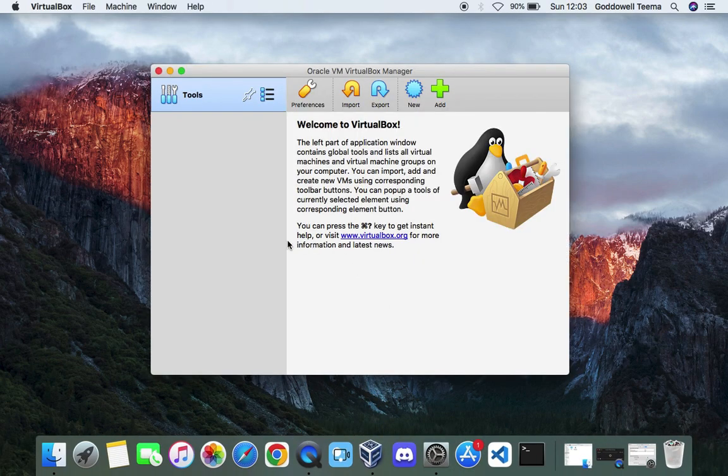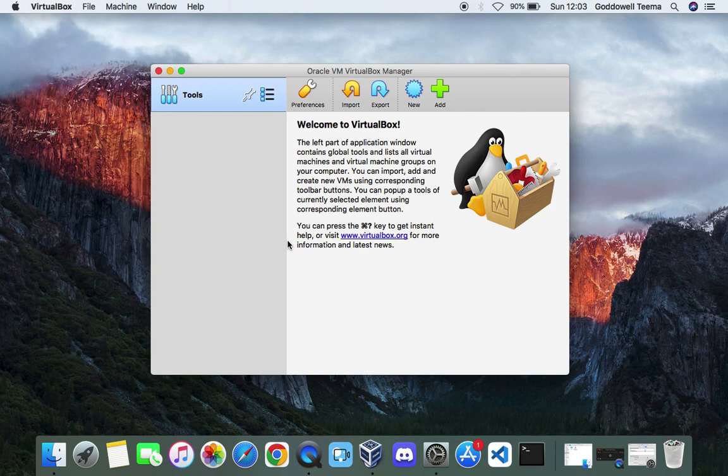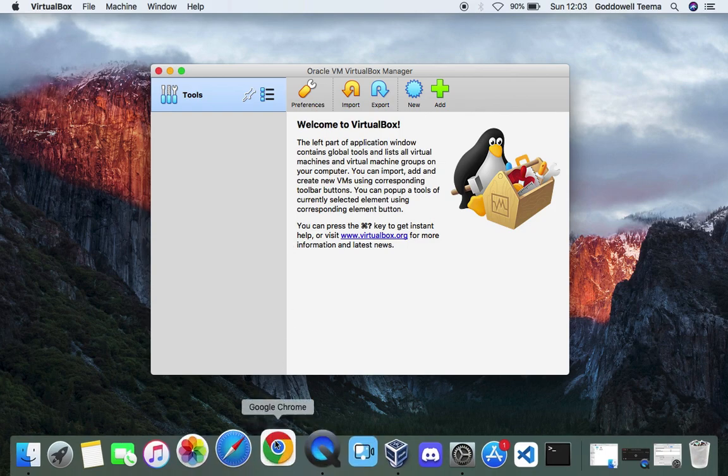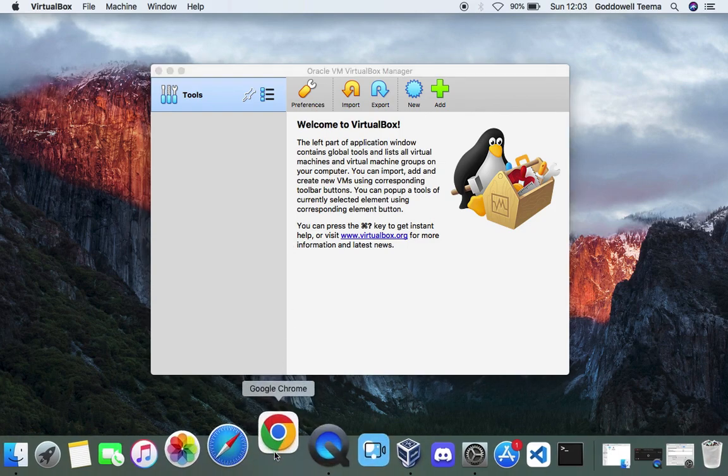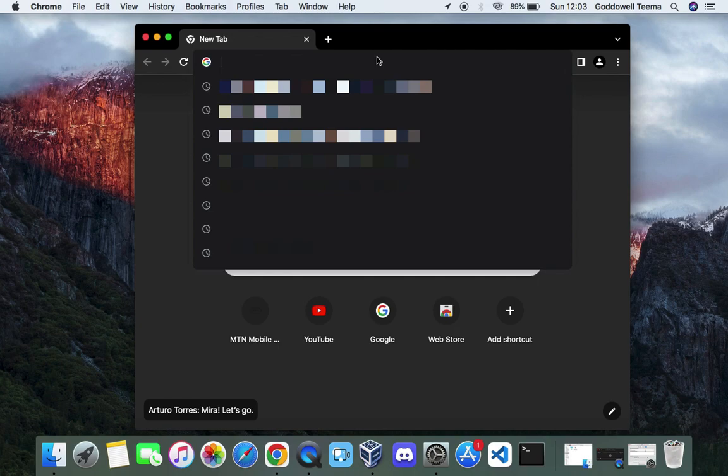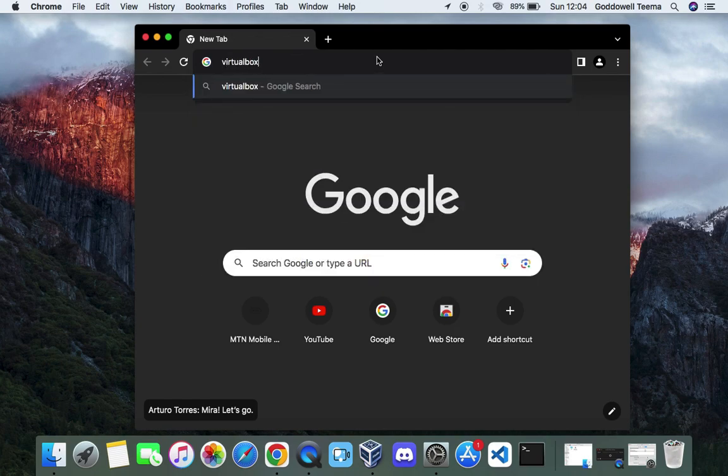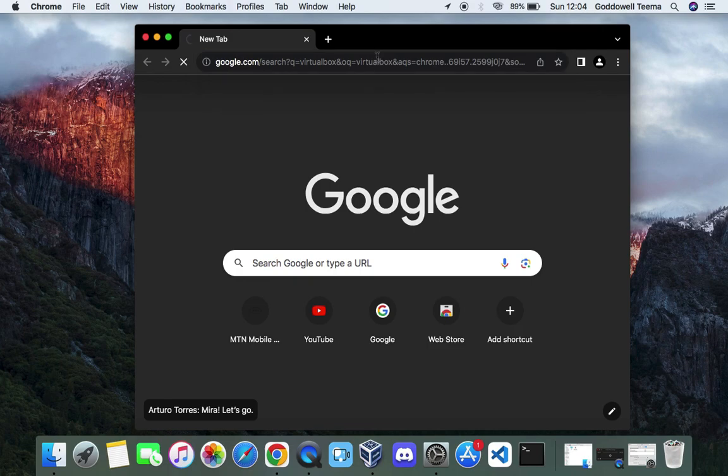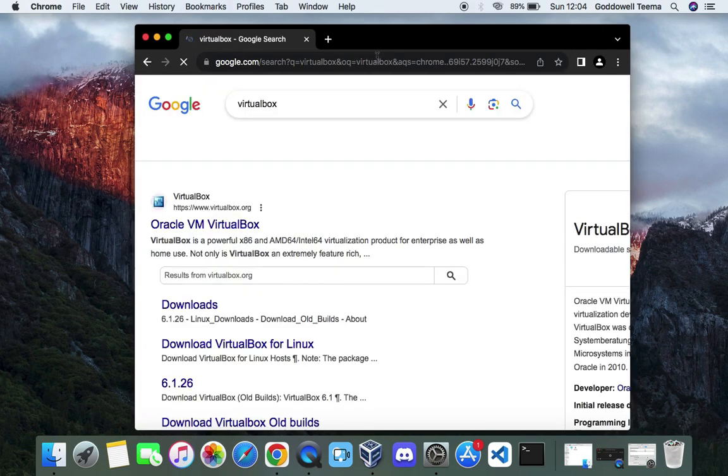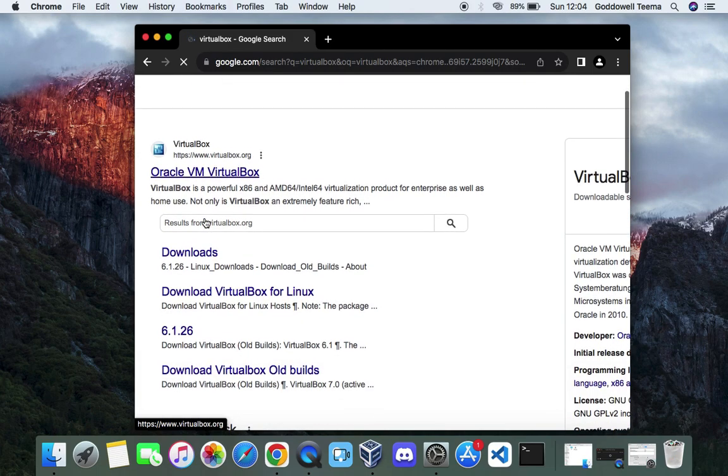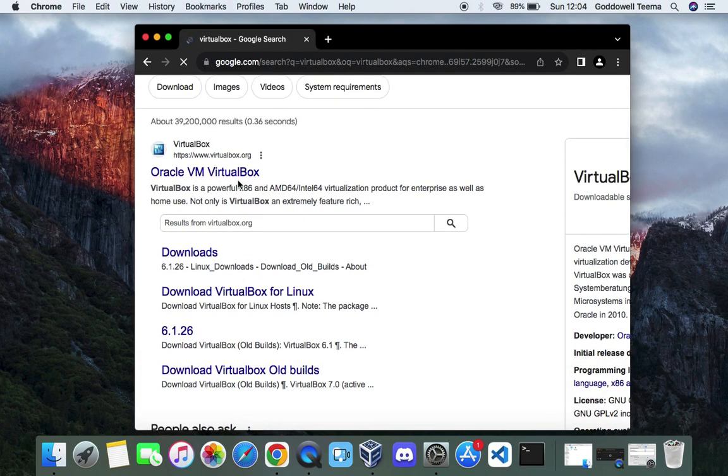Now the first thing we have to do is download and install VirtualBox. Head to your Chrome browser and then search for VirtualBox. Now you can see the first page over here which heads to virtualbox.org, click on it.